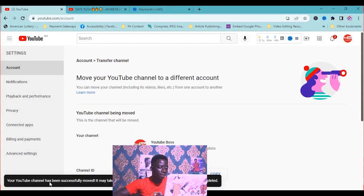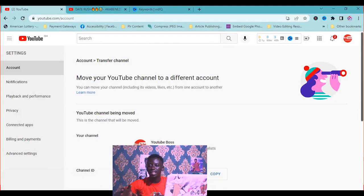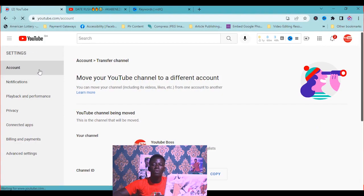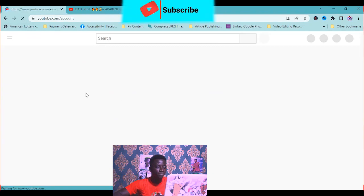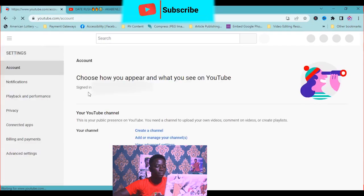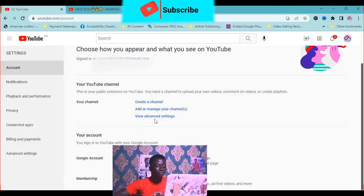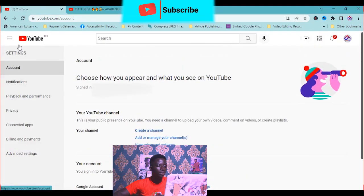Your YouTube channel has been successfully moved. It will take up to 10 minutes to see the full result. We are going to keep refreshing to see that our brand account has been created successfully. I'm going to go back.